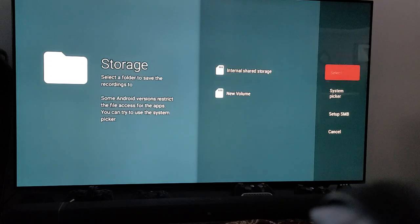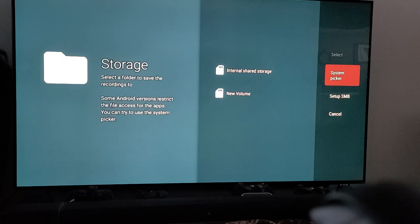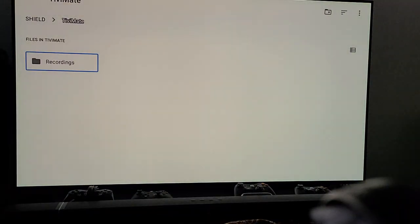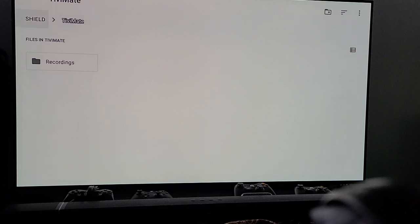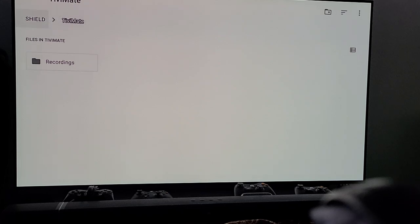Let's try this again. We're going to go over here and click the same button. Now I'm going to go to System Picker. When we do, we're going to see that it's set to the Shield TV Mate folder — that's where it's going to default.